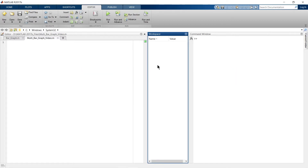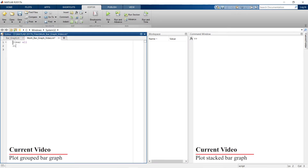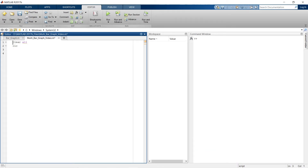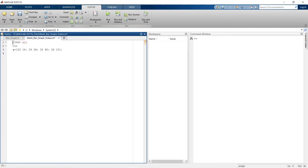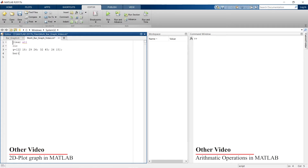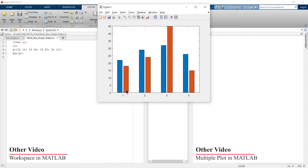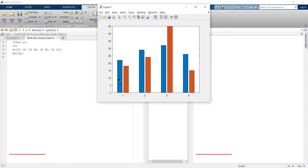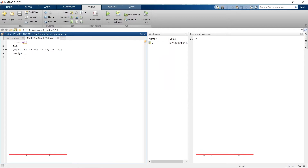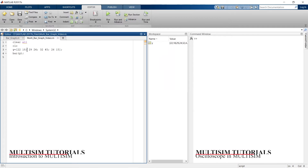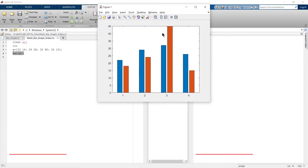Let's begin by creating a dataset. I'll define y as our dataset, and now I'm going to plot the bar graph for y. Let's run. This is how you can plot a grouped bar graph where you have multiple data points — one for each dataset. You differentiate multiple datasets with semicolons and the bar command handles the rest.